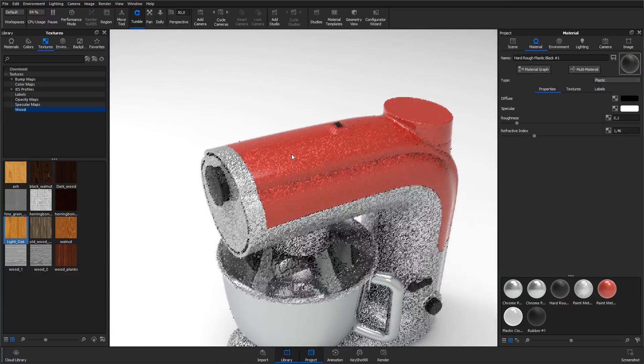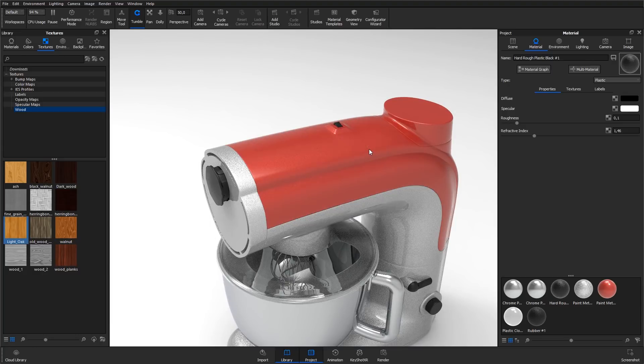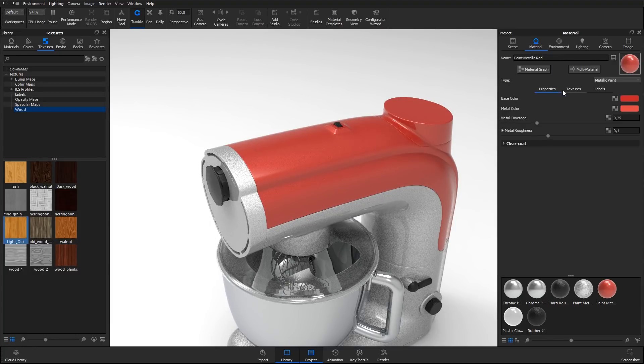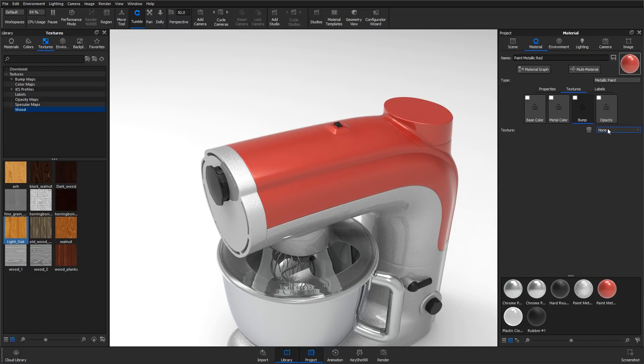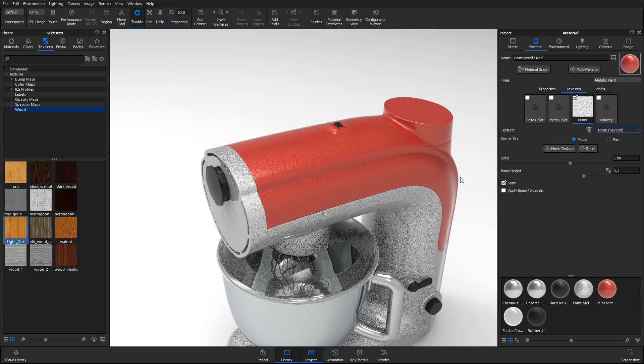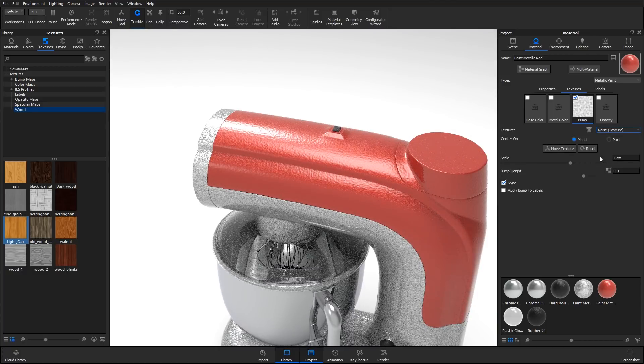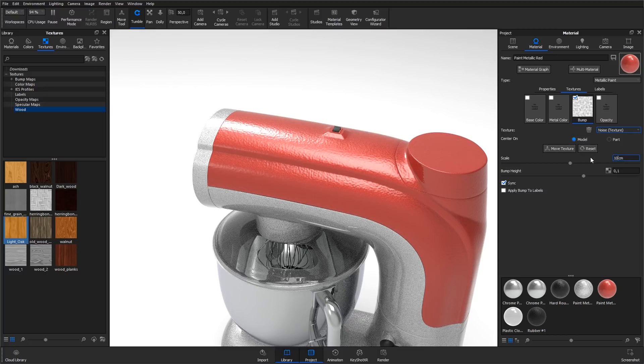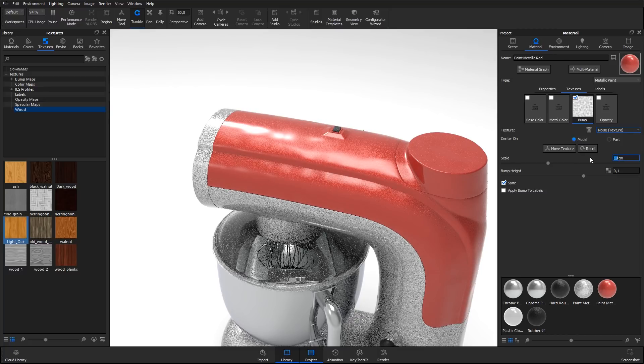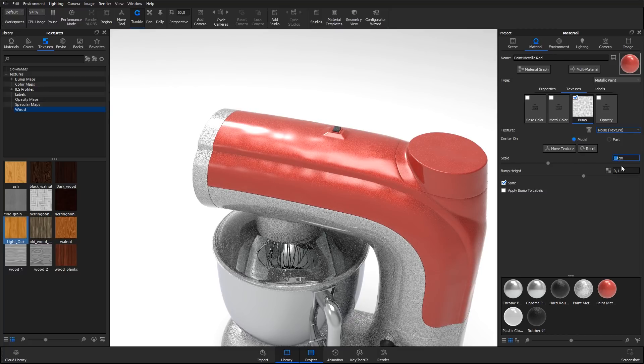Double-click the red metallic paint to edit it. Go to textures. Select the bump channel. Click the drop-down and select the noise texture. Increase scale to 10 cm and decrease bump height to something around 0.03.